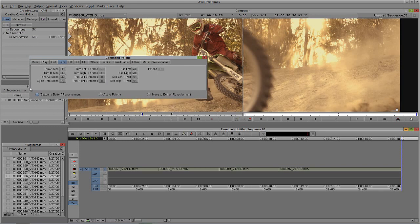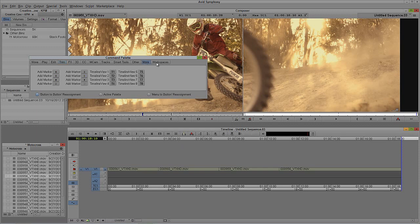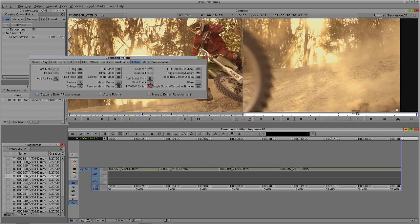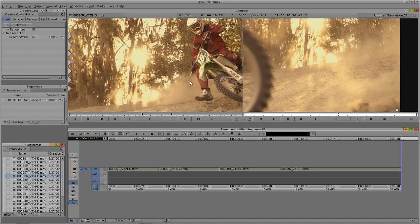I'm going to do a button-to-button reassignment. I'll simply take extend, drag it over here, and drop it right on top of the button — and there it is, ready to work with. For my own sanity, I'll come down to Other, take a blank one and stick it right beside extend because I don't use that key very often. We're just going to close the Command Palette.